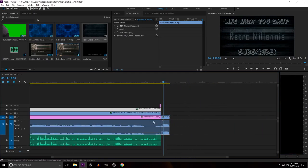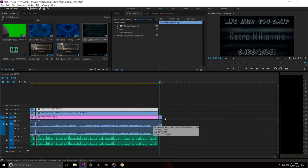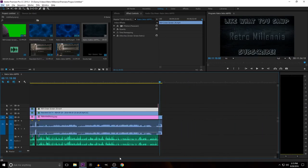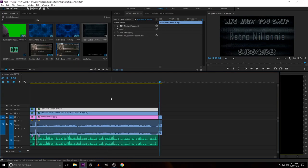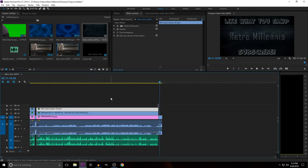And the retro outro goes in last. And that, in a nutshell, is how you edit a Retro Millennium episode. Not too much going on in this one — I didn't really have to keyframe anything because Rob didn't ask me to put anything too crazy in.